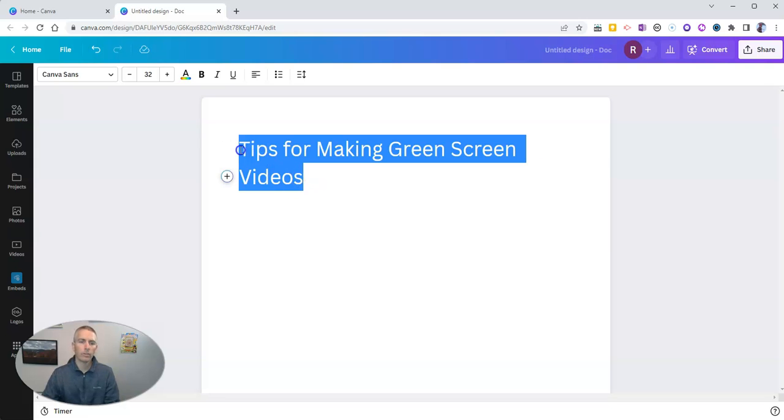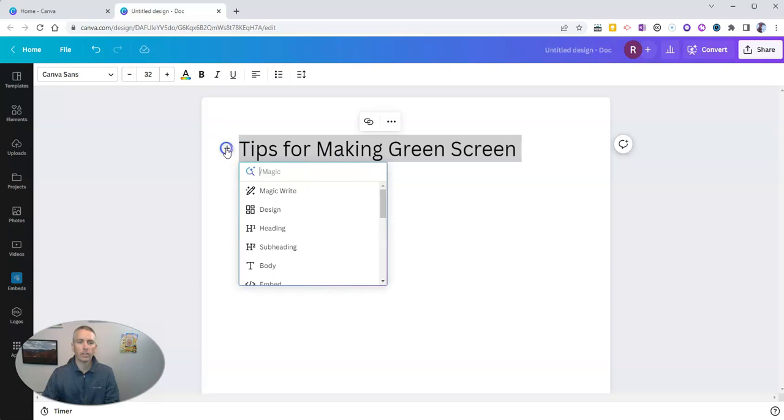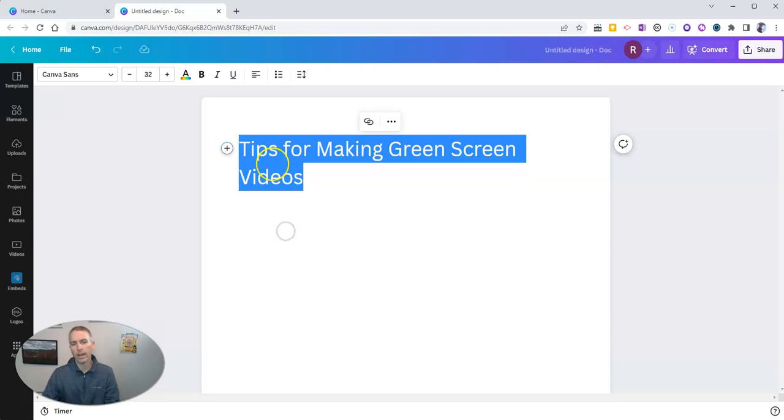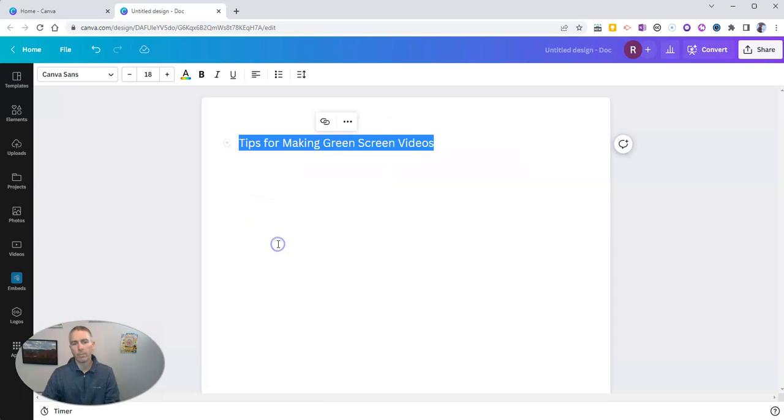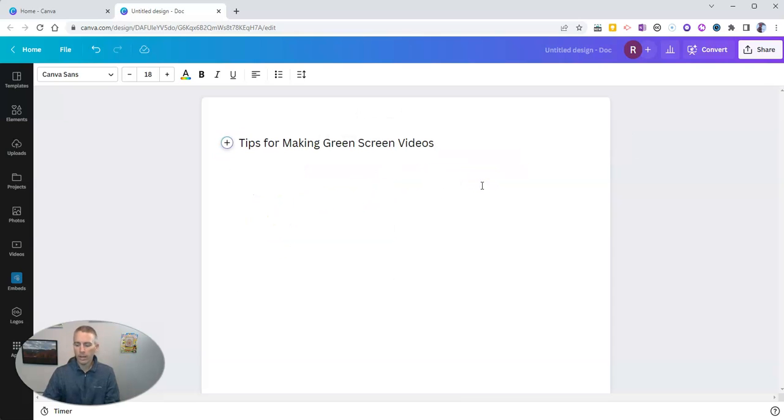Now if I want to, I can change out that heading. Let's make it this subheading, make it a little smaller there.